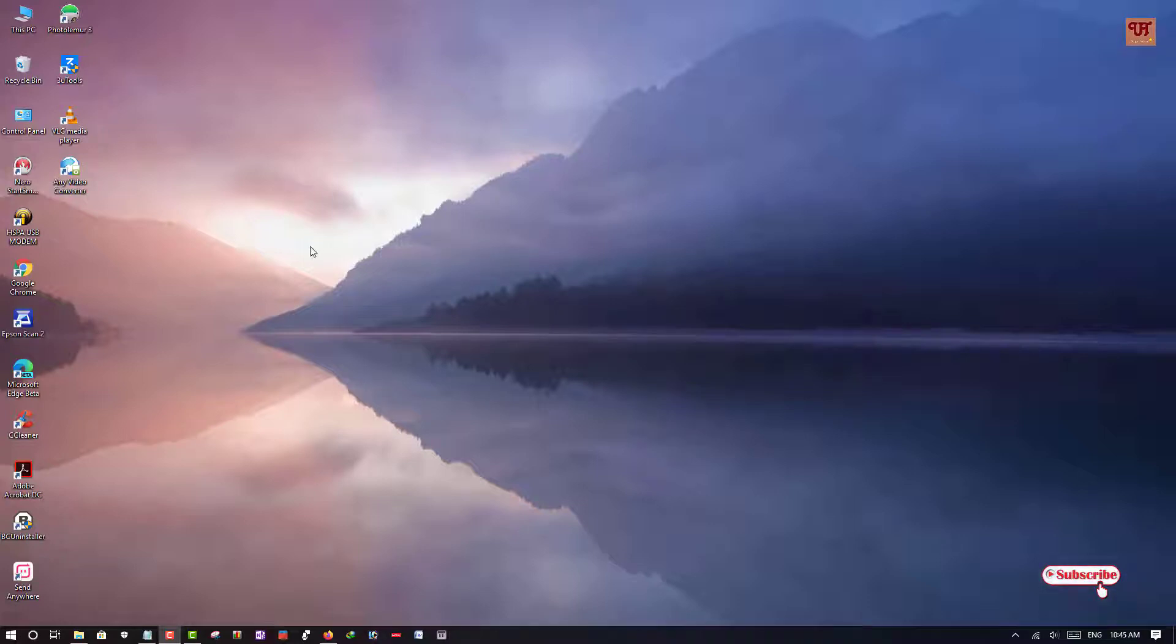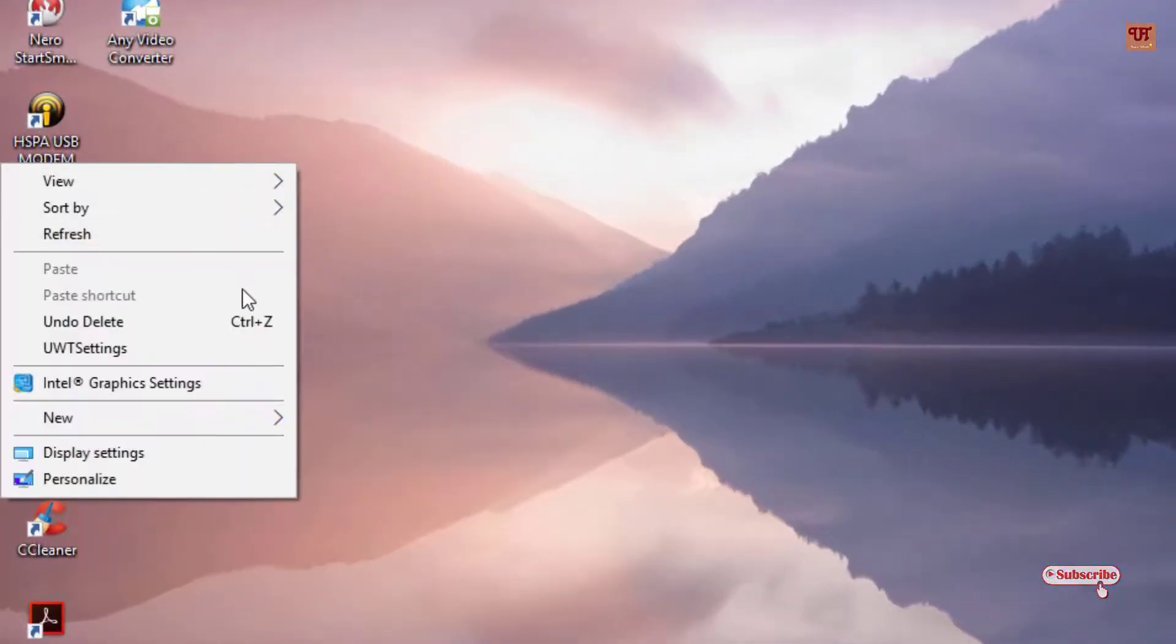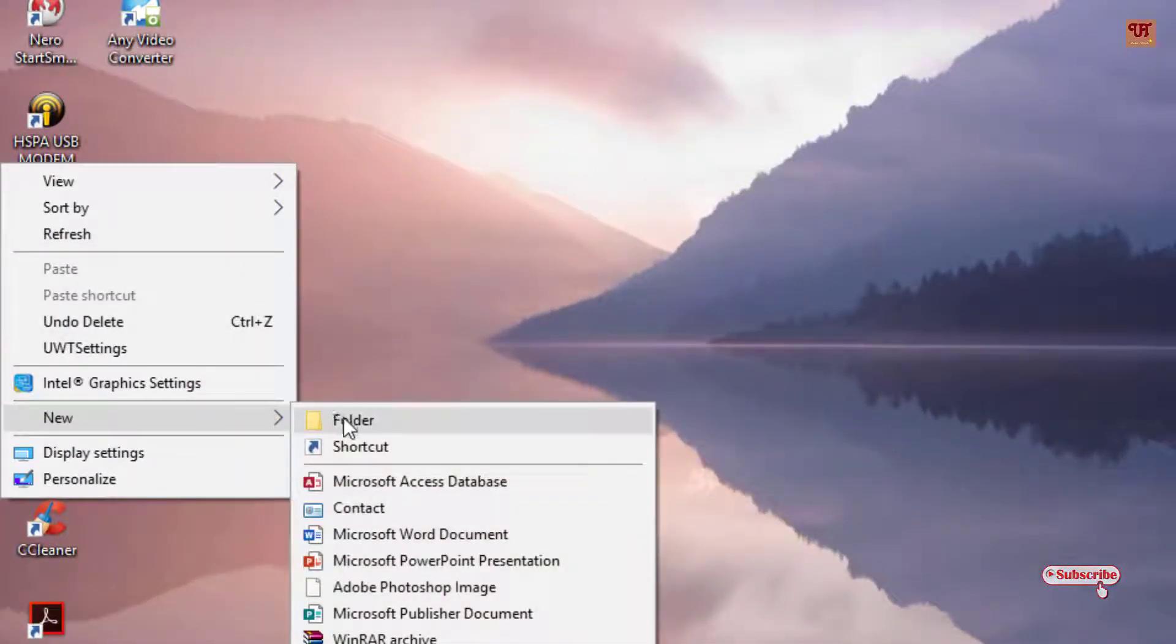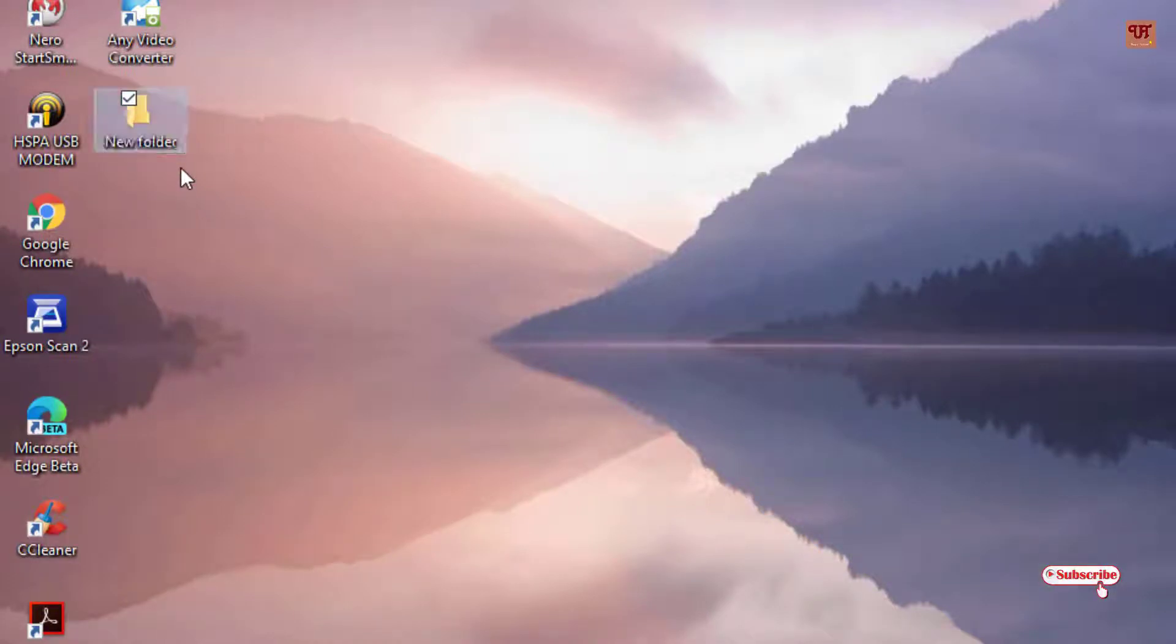what you need to do is create a folder. Right-click your mouse, go to New, and click on Folder. So your new folder has been created.